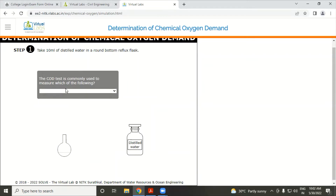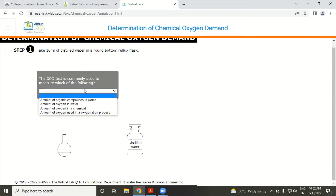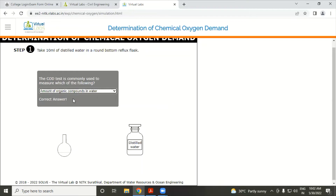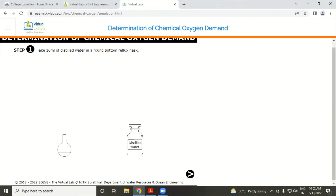Question: The COD test is commonly used to measure which of the following? The options are: amount of organic compound in water, amount of oxygen in water, or amount of oxygen in oxidation process. The answer is: amount of organic compound in water. Answer is correct.